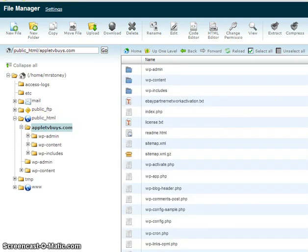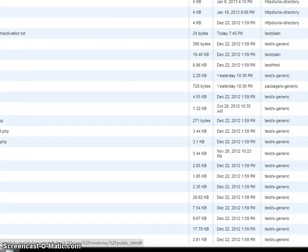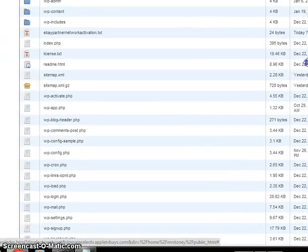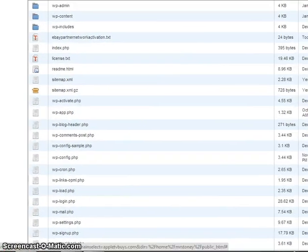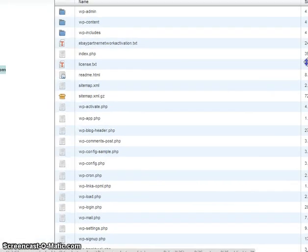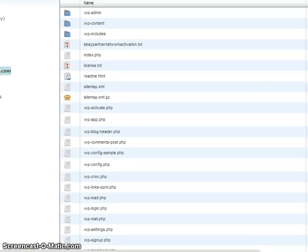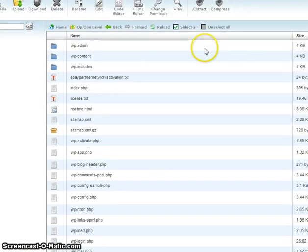And over here is everything within Appletvbuys.com folder. After that, what you need to do is click on Upload.